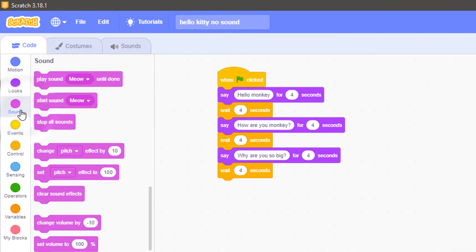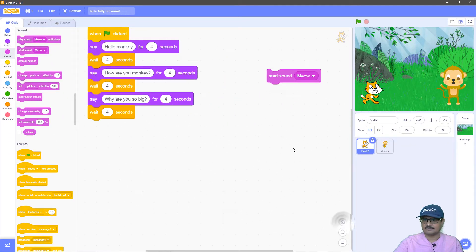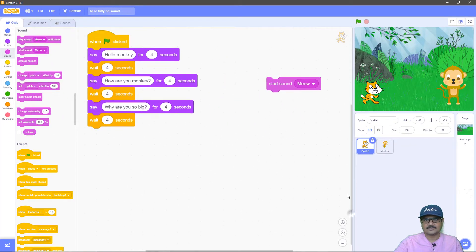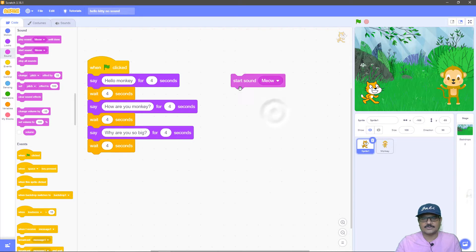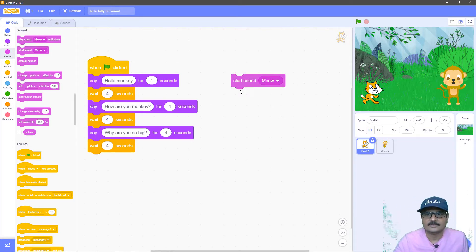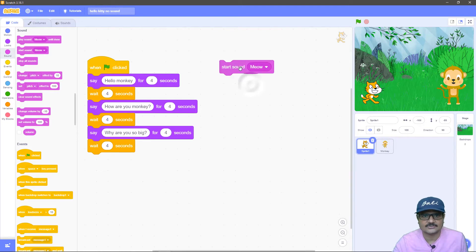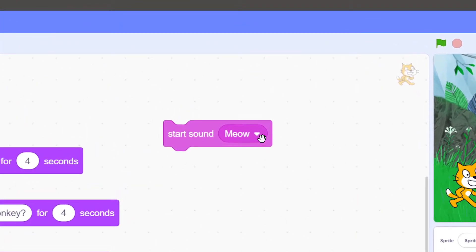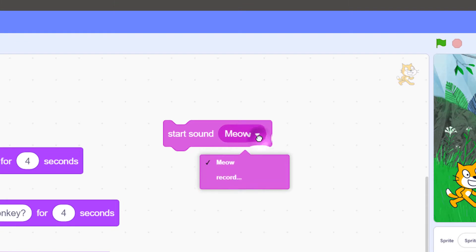These are the blocks which are used for working with sounds in our animation. The block we are going to use here is the Start Sound block — I'll just increase the size of the block so you can see properly. This is the block we are going to use for playing sounds in our animation. Right now you can see the block is saying 'start sound meow,' and if I click on this arrow you can see I have two options: one is to select the meow sound, and the second is to record.